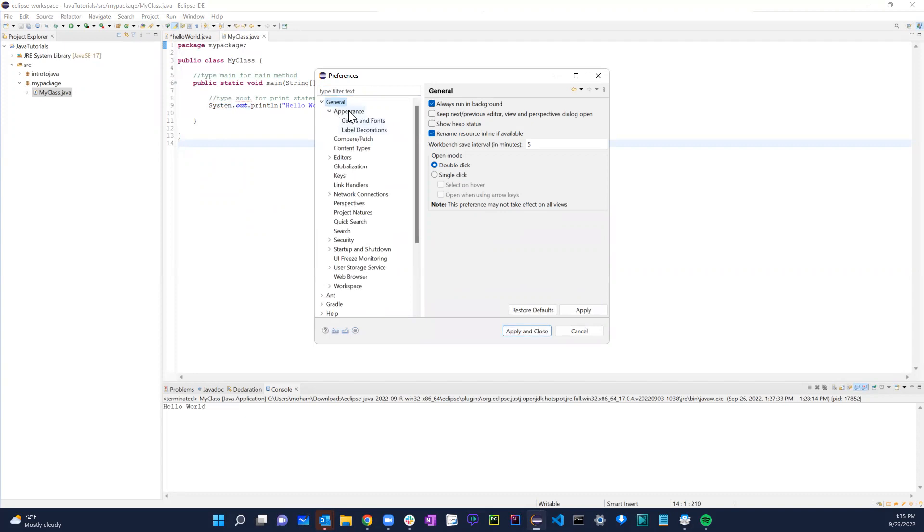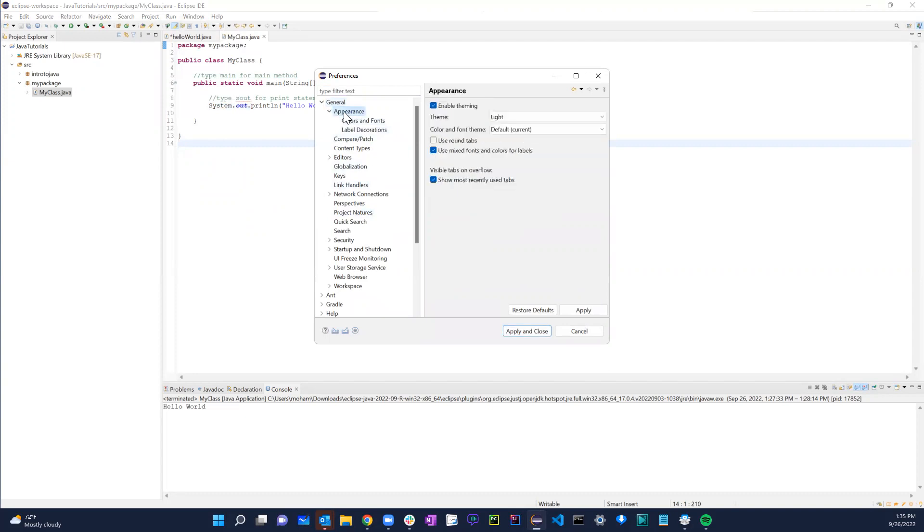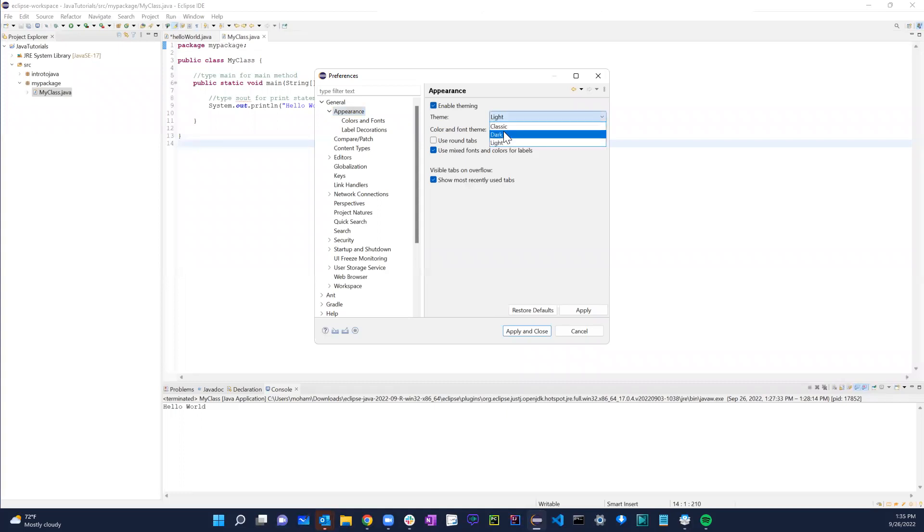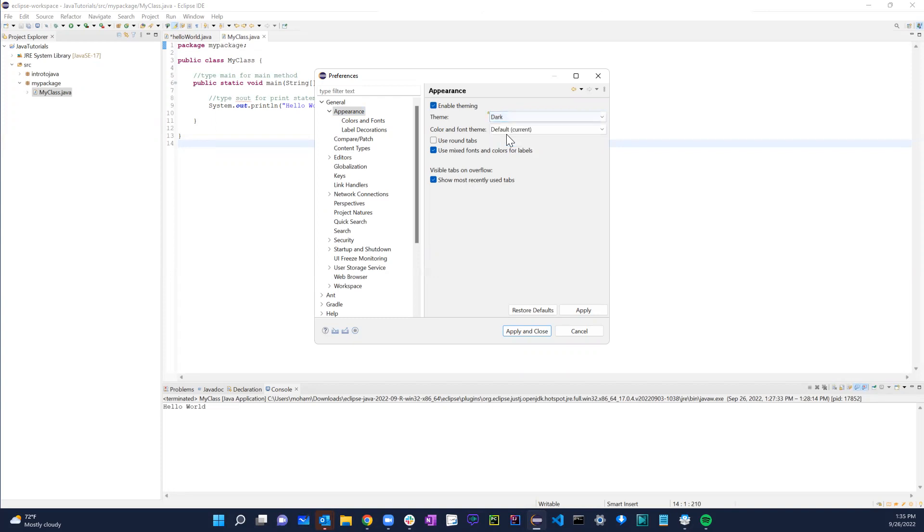If you expand it, you have all these different options. So if you just click on Appearance, you have this enabled theming. Right there you have three different options: light, dark, and classic. Right now I'm on the light.